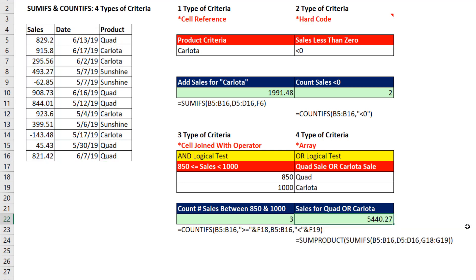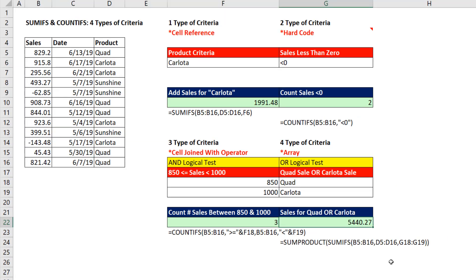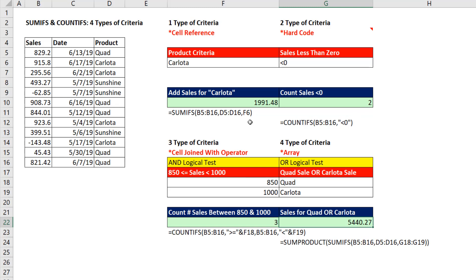And there is our formula. So in this video, we saw how to enter an array of items into the criteria argument. We saw how to join a comparative operator and a cell reference. We saw that it's OK to hard code a value when that value will not change. And we started it off by seeing how to not violate Excel's golden rule and use a cell reference.